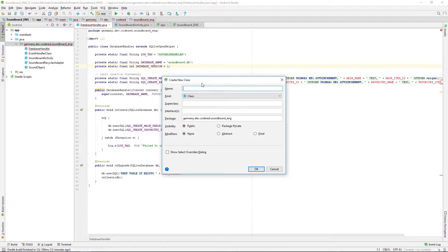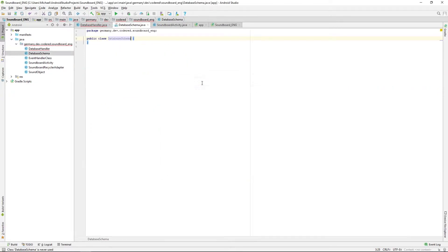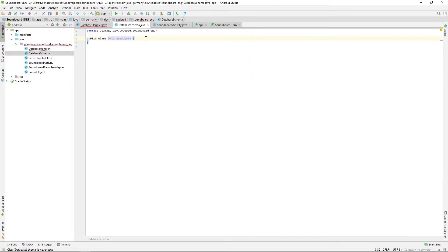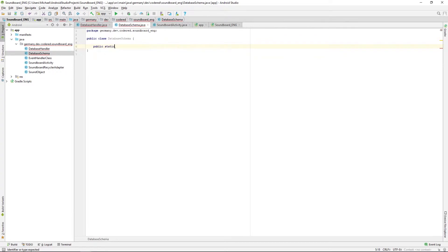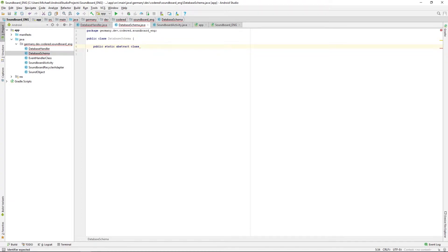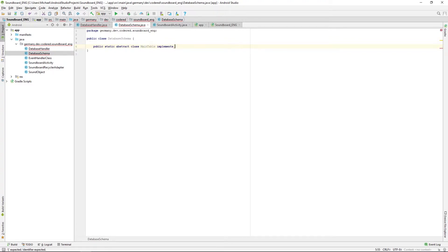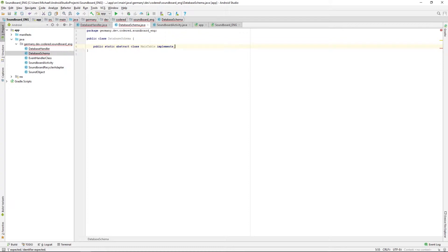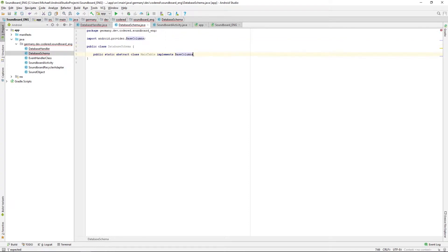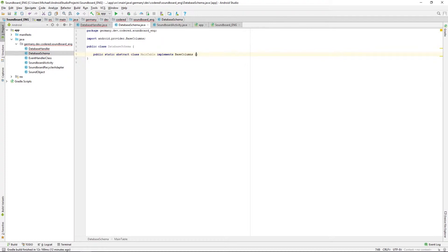We're calling this class database scheme and in there we're creating some abstract classes that we can easily access. The first one we'll call it maintain the same table and those classes will implement an interface called base columns. This interface gives us the benefit that we do not need to implement the underscore ID column by ourselves or other basic columns.